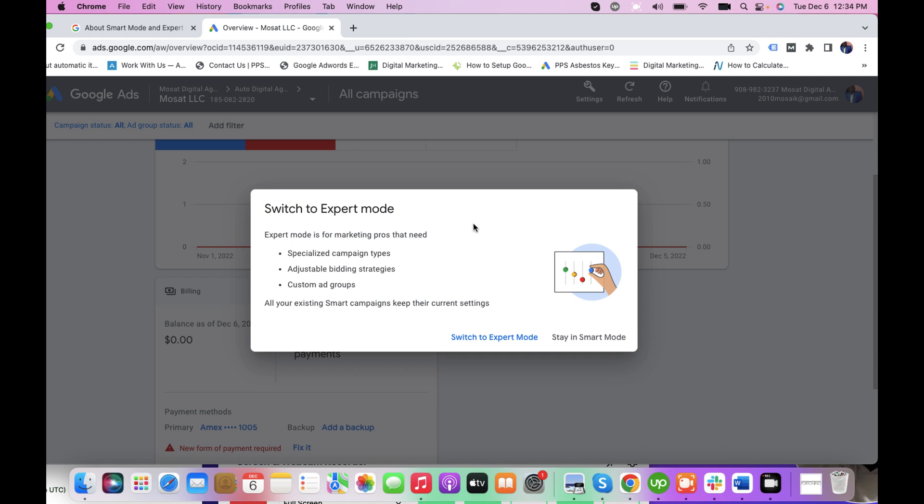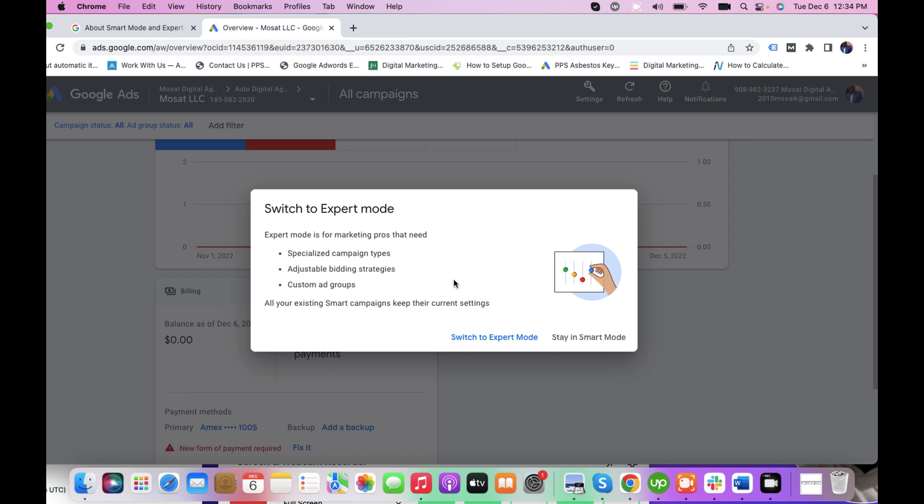Now it will prompt you to say 'Switch to Expert Mode. Expert Mode is for marketing pros that need specialized campaign types, adjustable bid strategies, custom ad groups. All your existing smart campaigns keep their current setting.' Just as I explained, if you are switching over to Expert Mode, make sure that you are an advertising pro, you have years of experience, and you can actually play with the bid strategy, create custom campaigns and the rest of them.